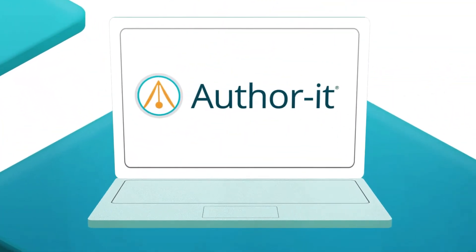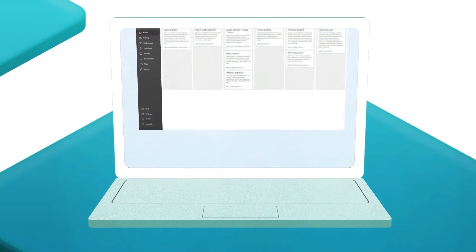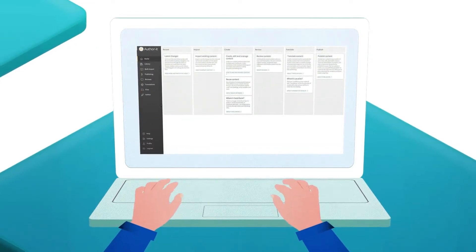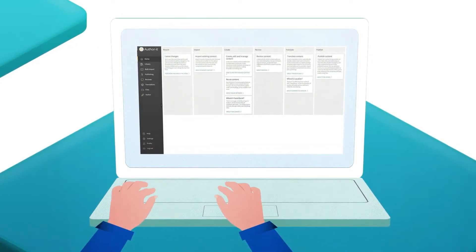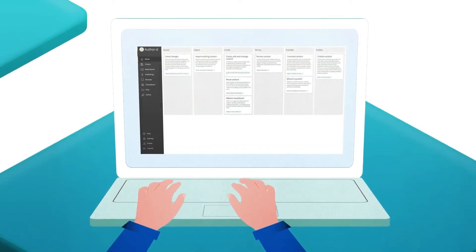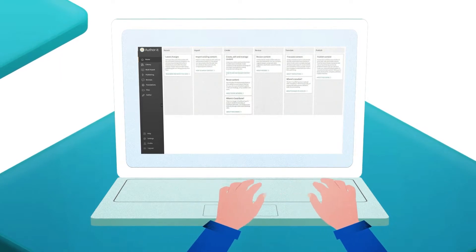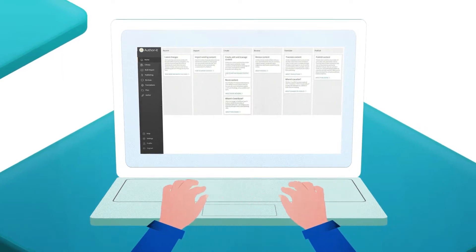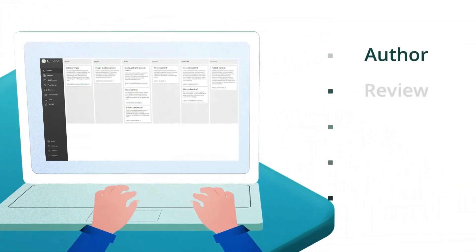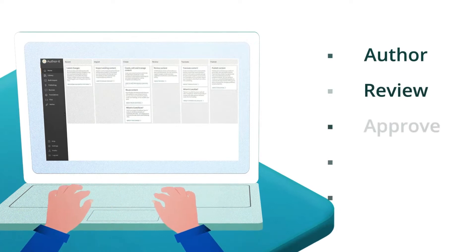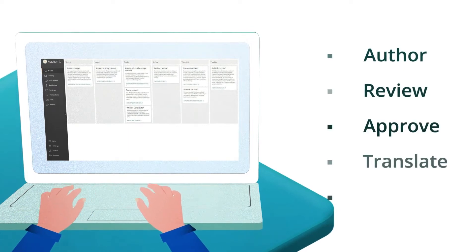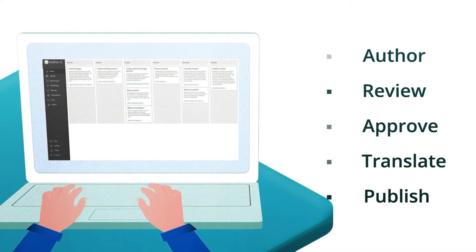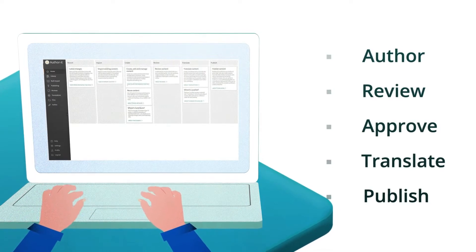Meet AuthorIt, the complete single-source component authoring solution, built for authors by authors. AuthorIt provides a single collaborative platform to author, review, approve, translate, and publish documentation through component-based content reuse.